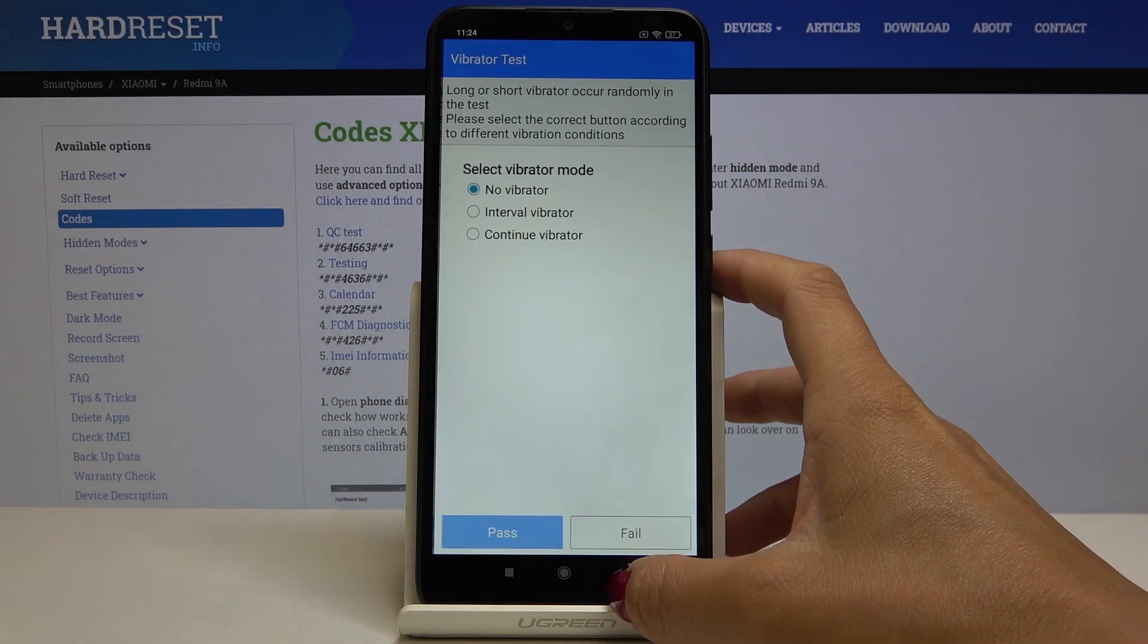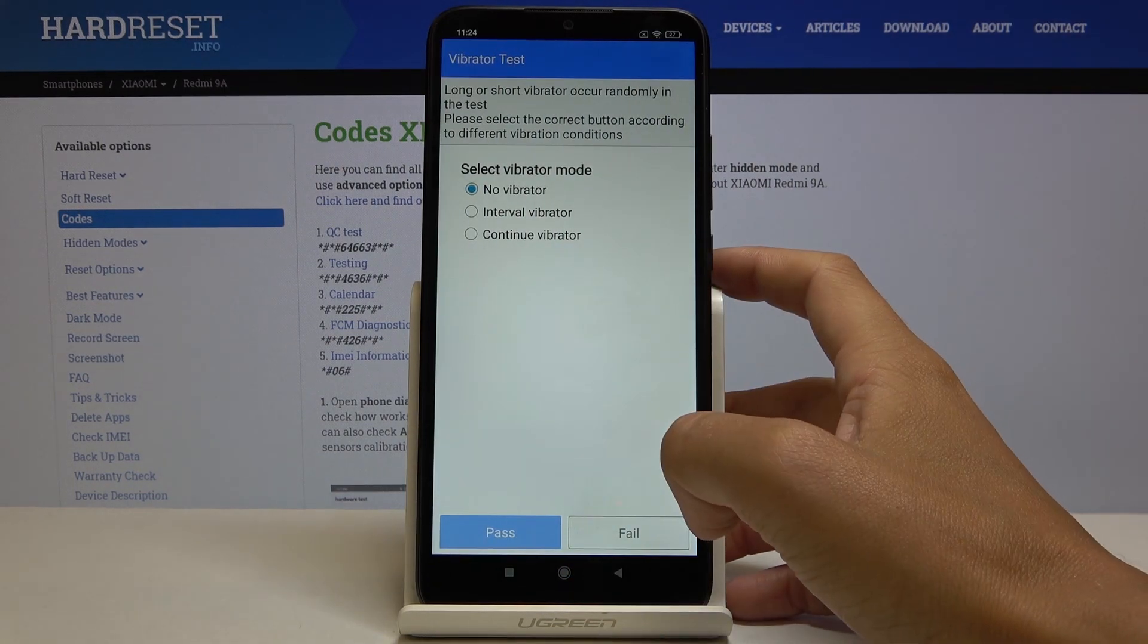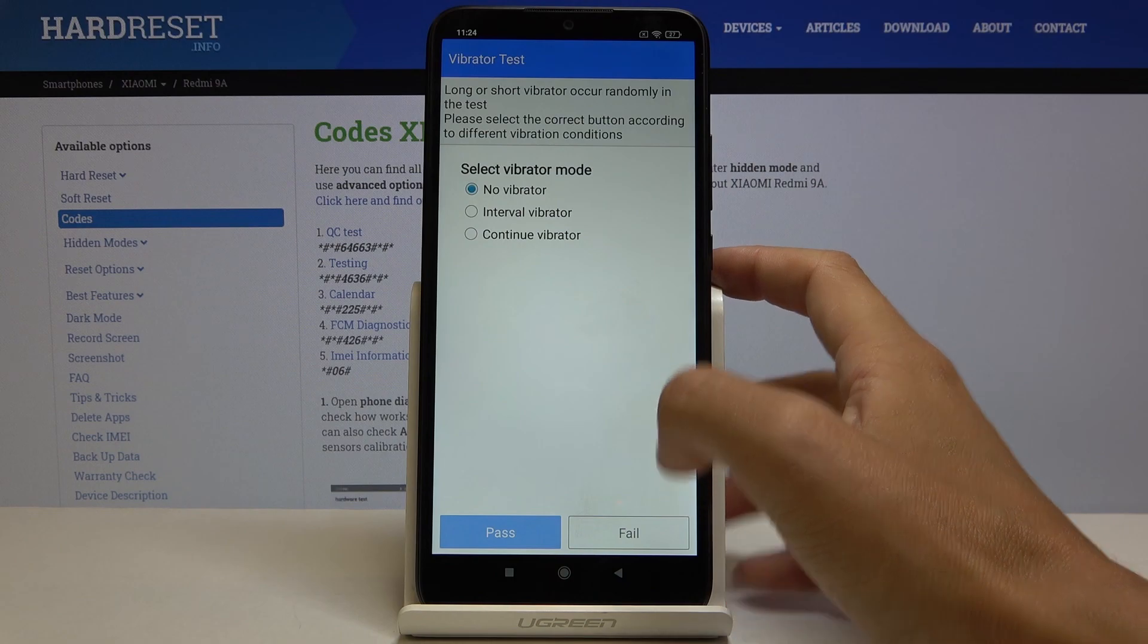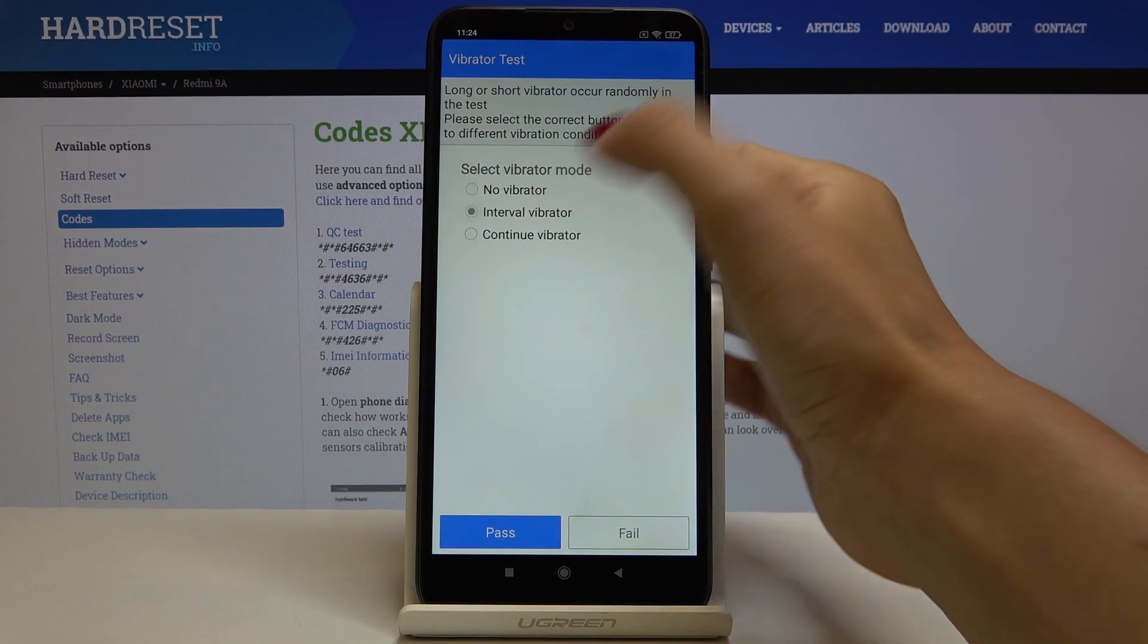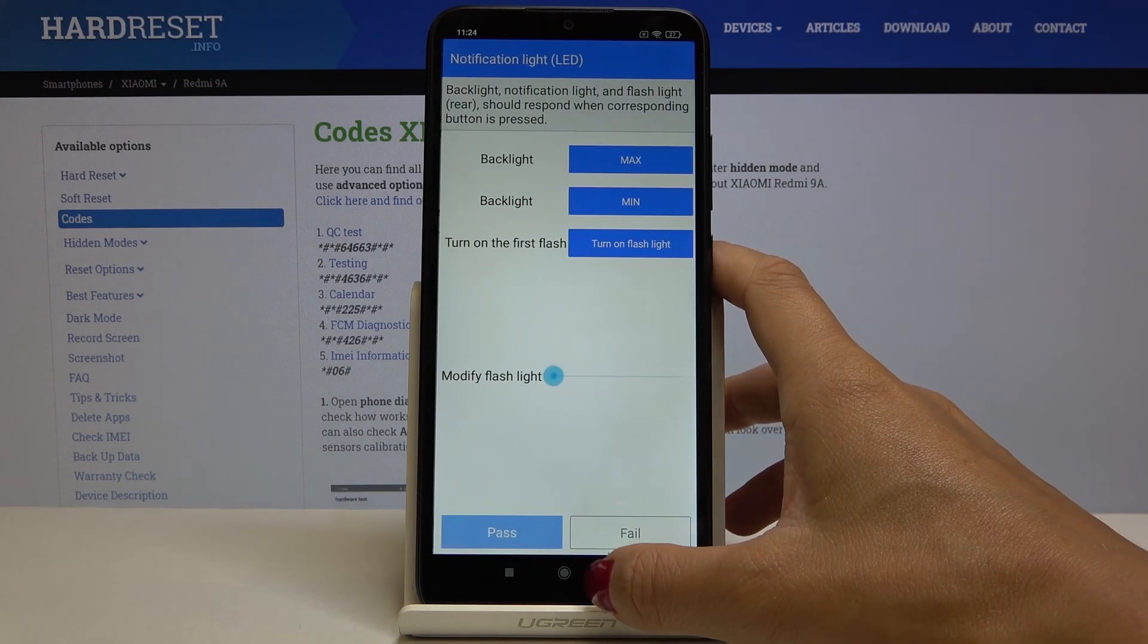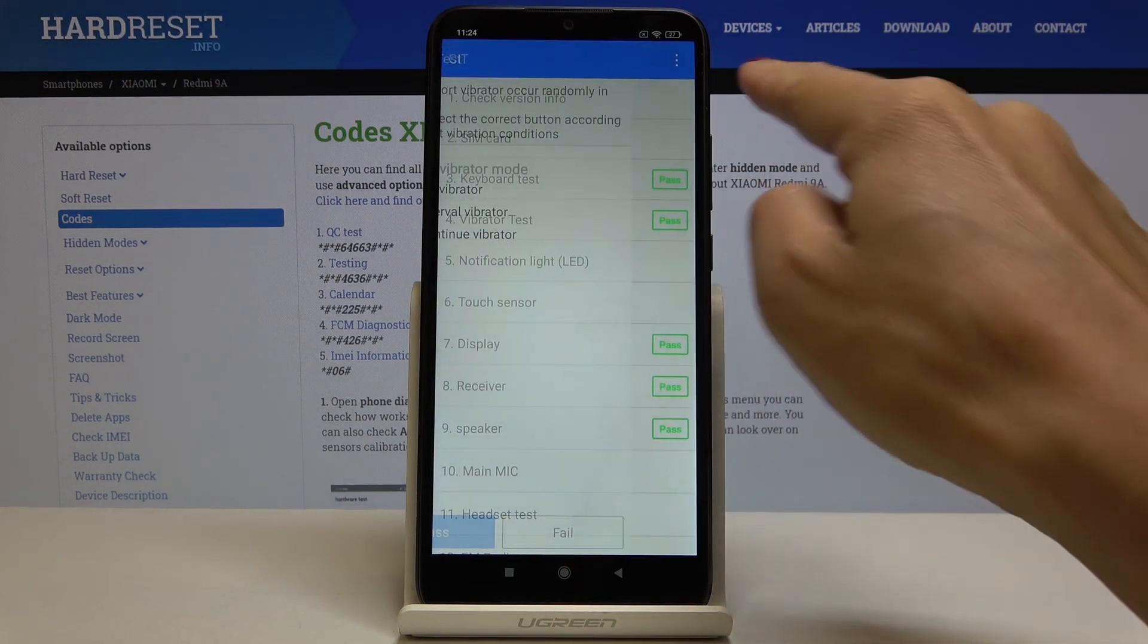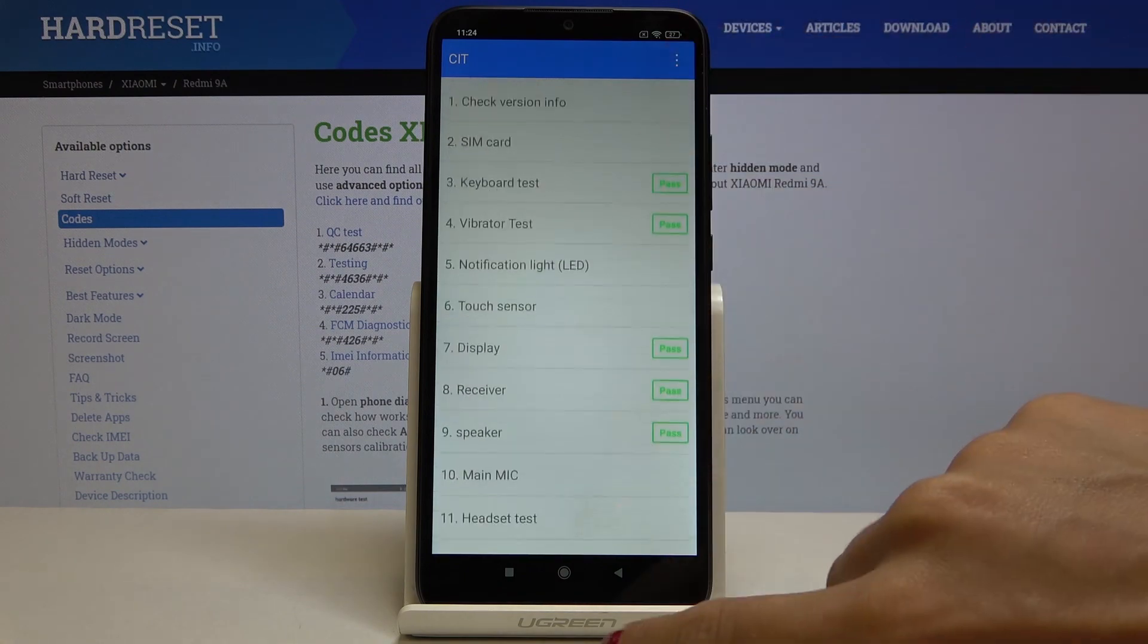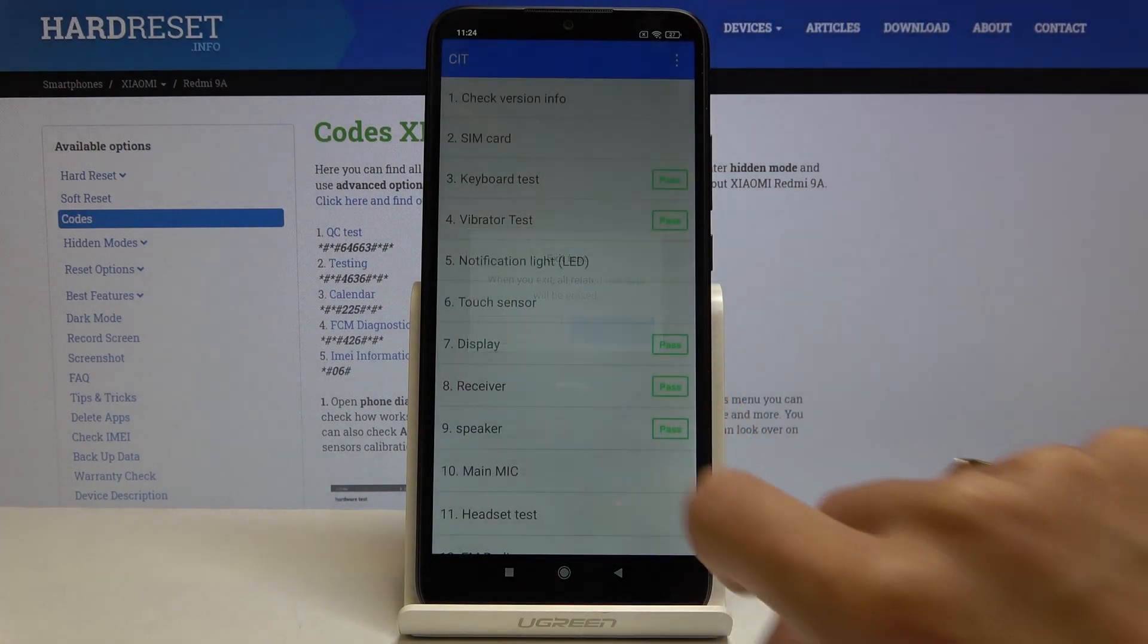Also you can check the vibration. Let me do it as the last one. Interval passed and it is working properly. As you can see, just green windows. So that will be all.